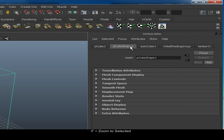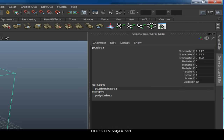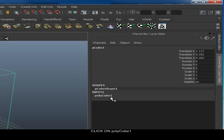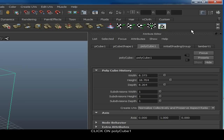If you click on the Attribute Editor, you'll get a list of tabs. Click on PolyCube, which controls the width, height, depth, and how many subdivisions the object has. If you're in the Channels Box and Layer Editor, under Inputs at the bottom you can turn it on that way as well.